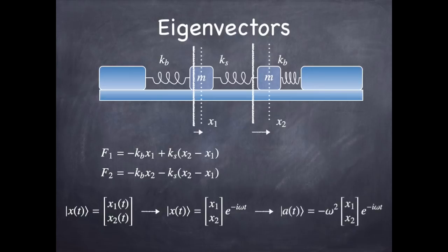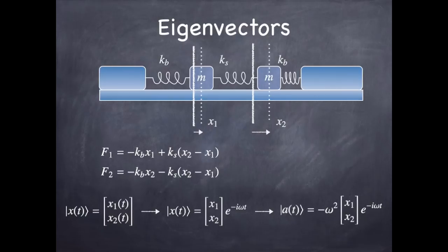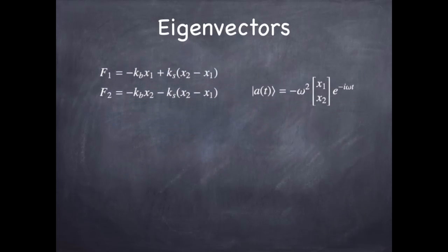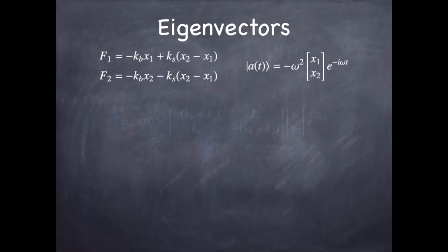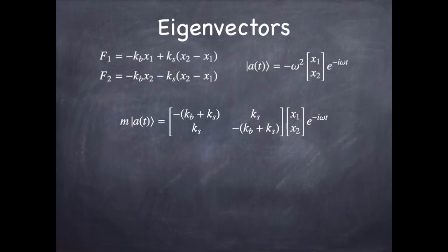And that means the acceleration has to be minus omega squared times the phasor back again. If we keep track of all that and we put in Newton's second law, the mass times the acceleration is the net force.